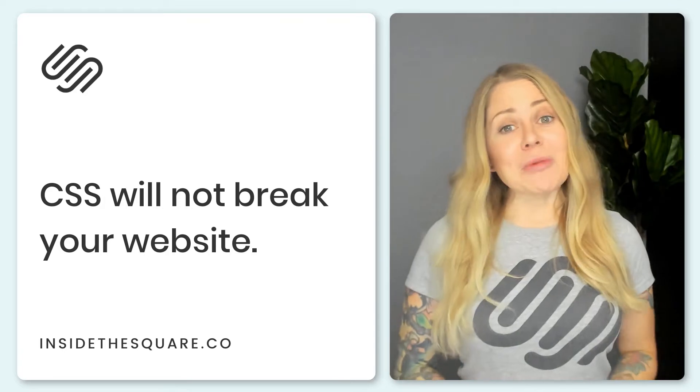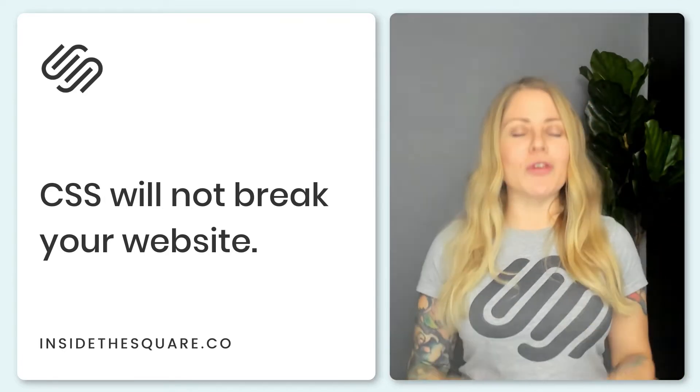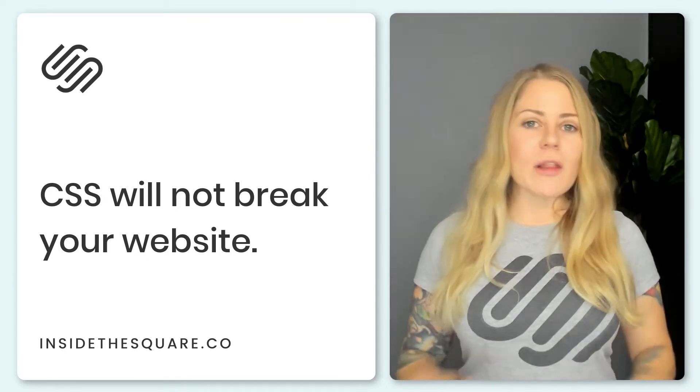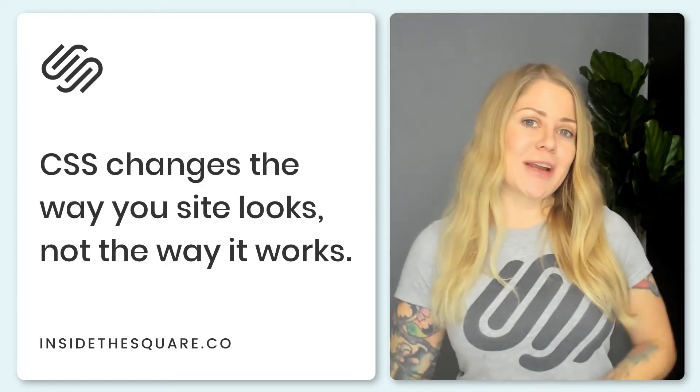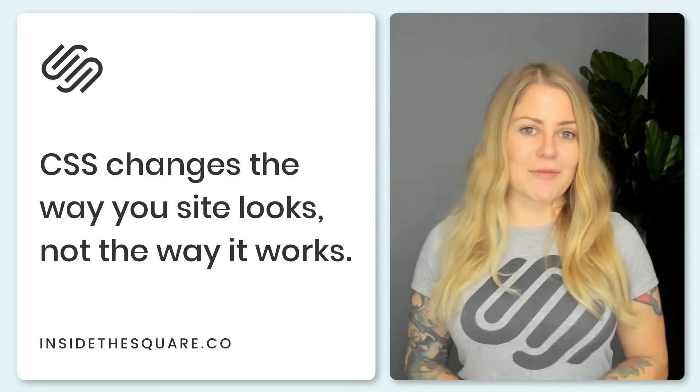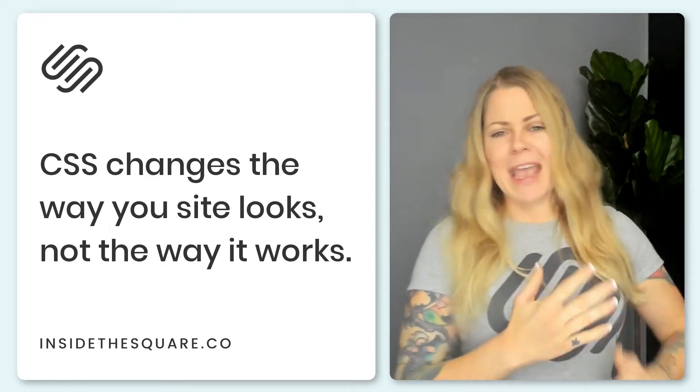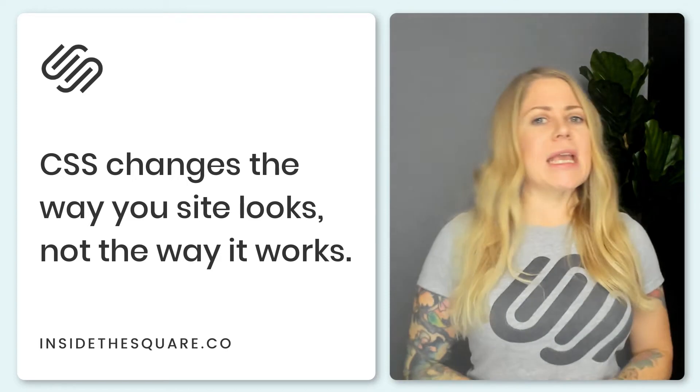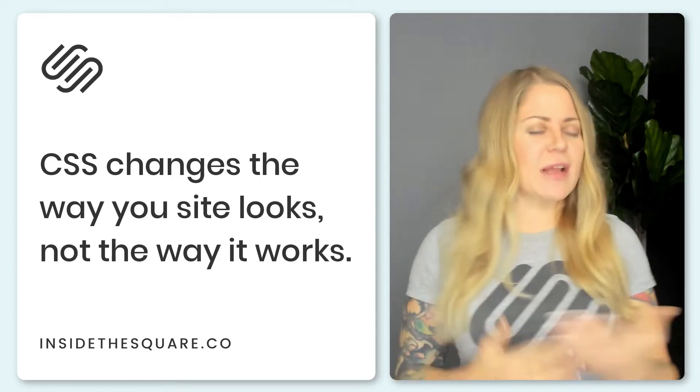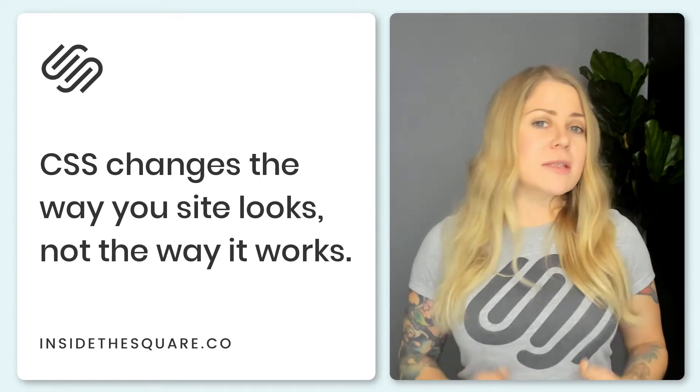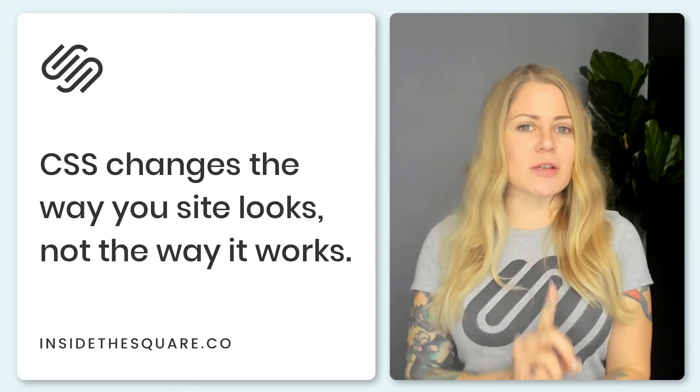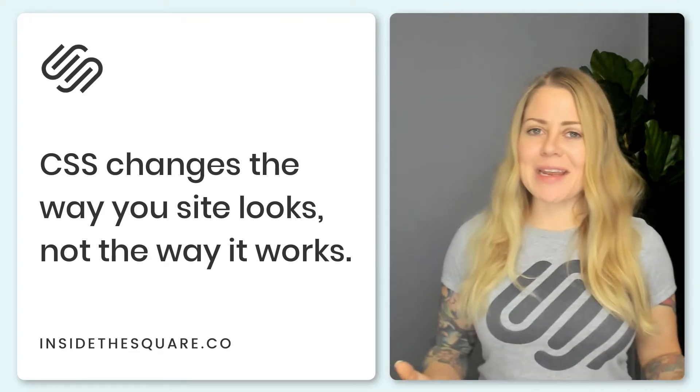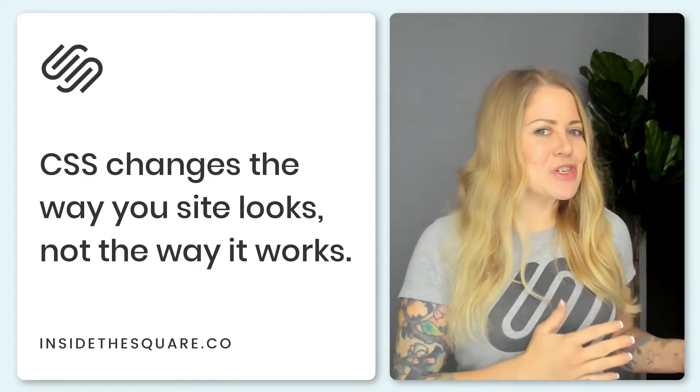Now something you need to know right out of the gate is that CSS will not break your website. All it does is change the style. It does not change the way a website works. It cannot change the function of anything. CSS can't calculate something like countdown timer. It can't take someone to a page if they click on something or take any type of action. All CSS does is change the way that things are displayed on your website. It's in the name. It changes the style. Cascading style sheet.